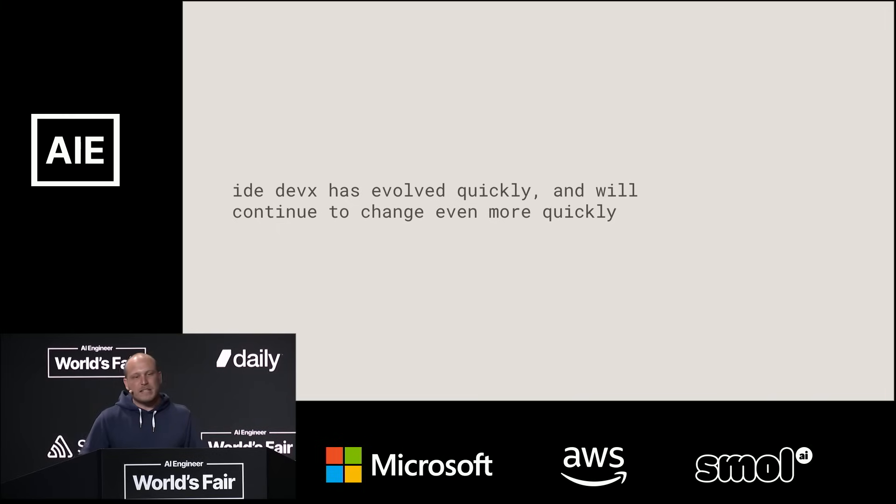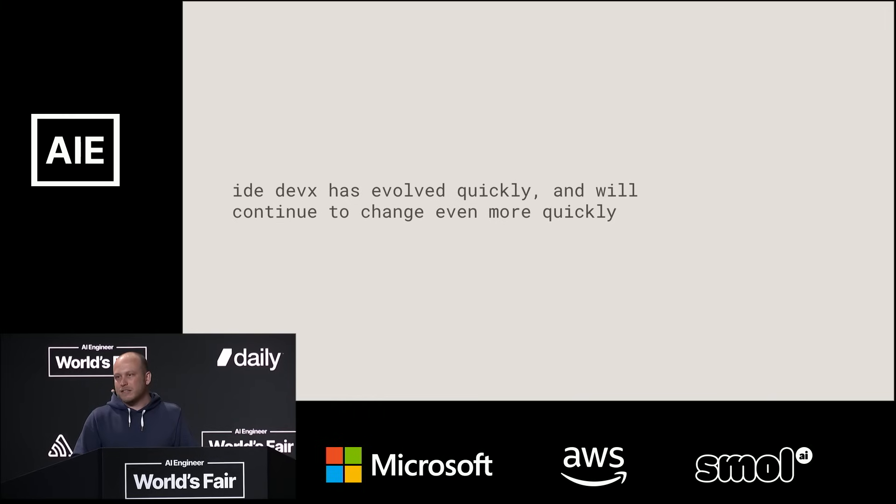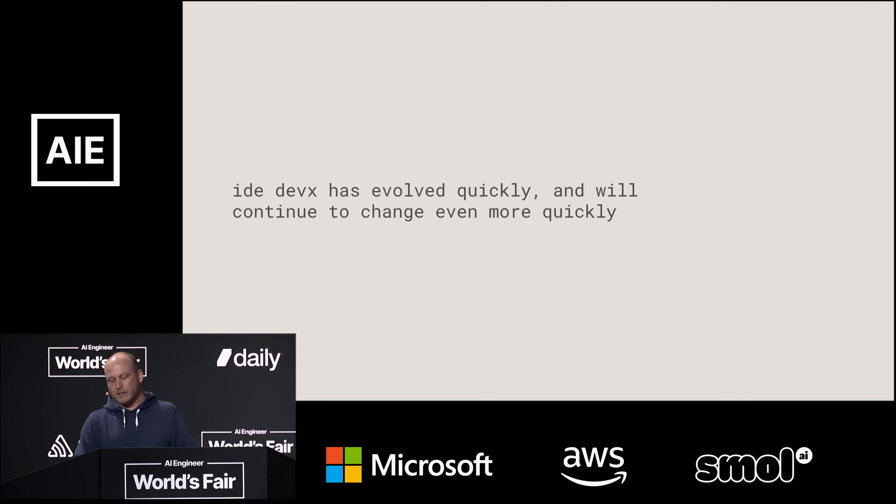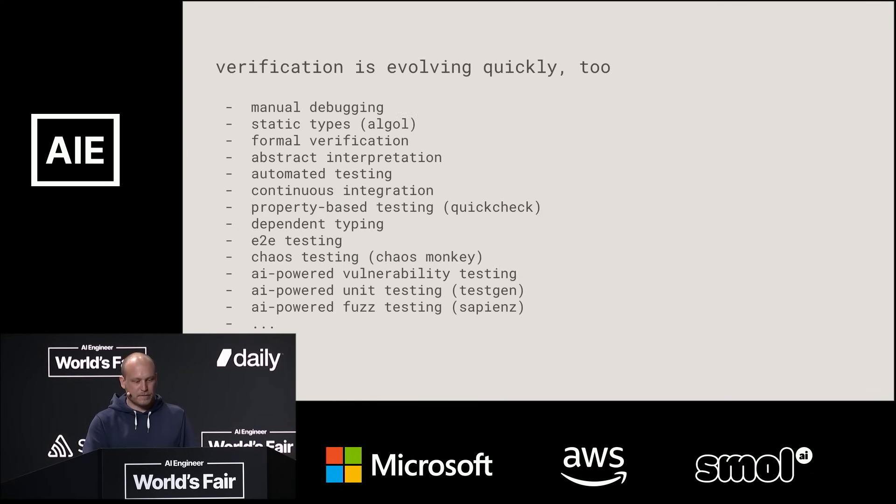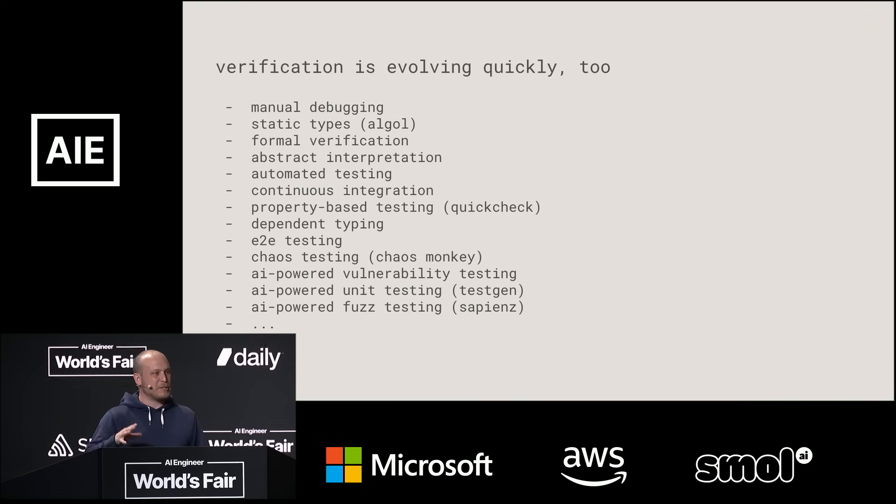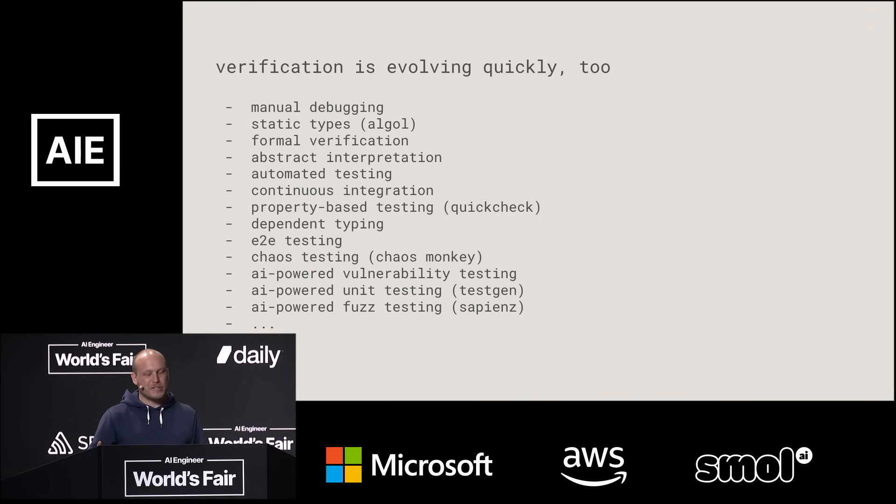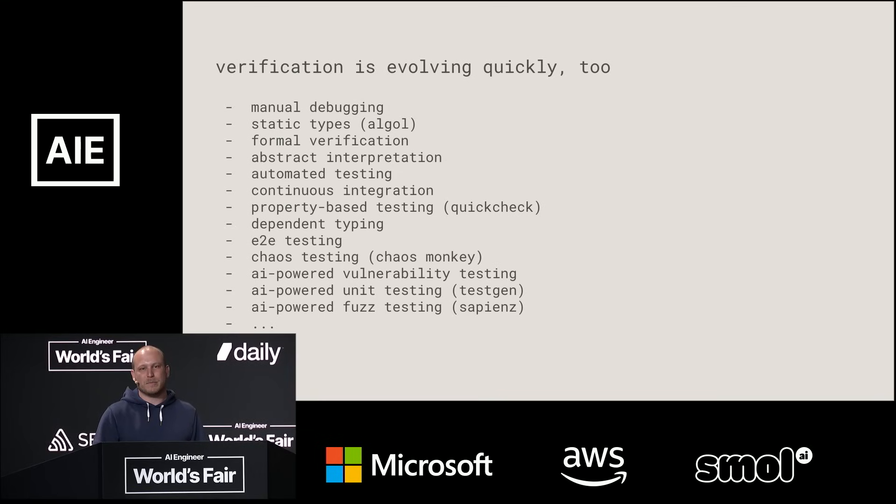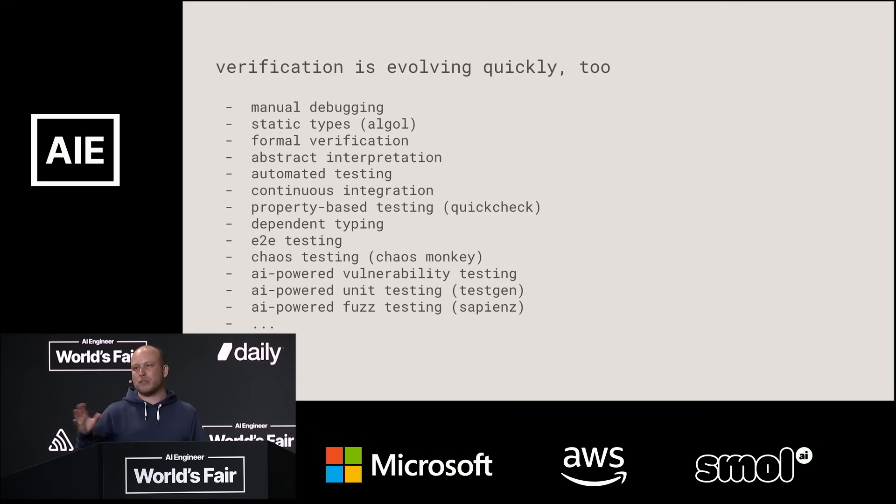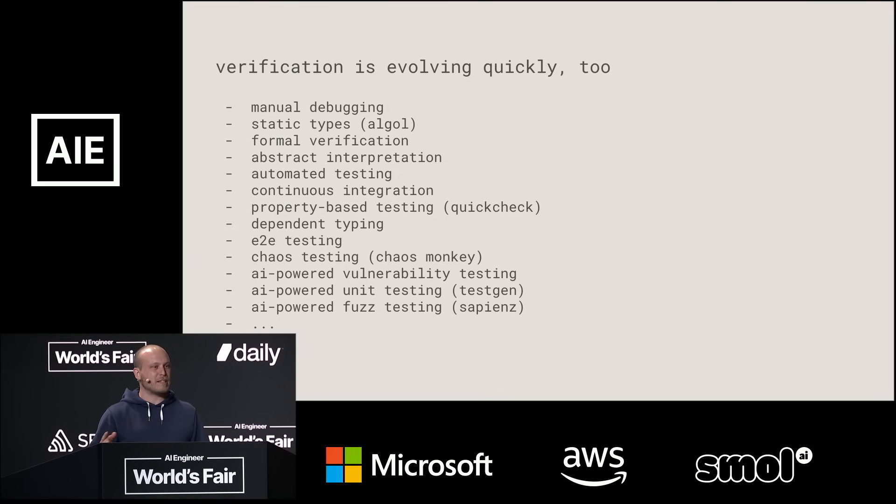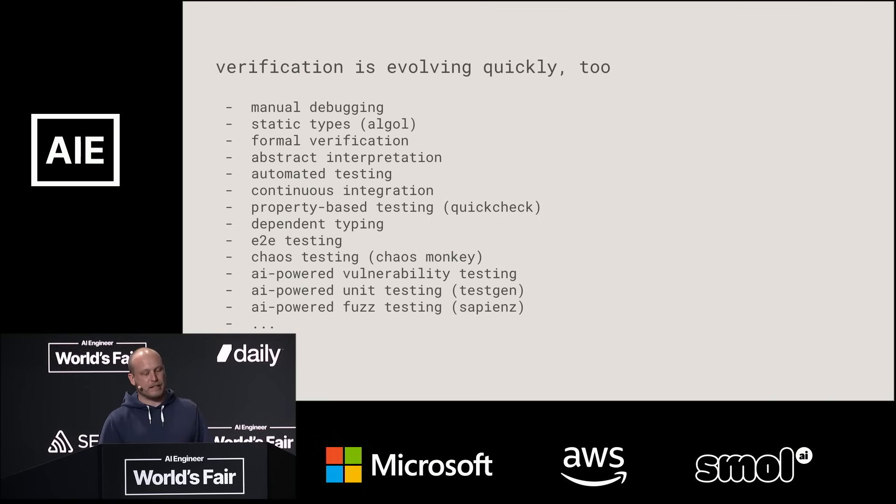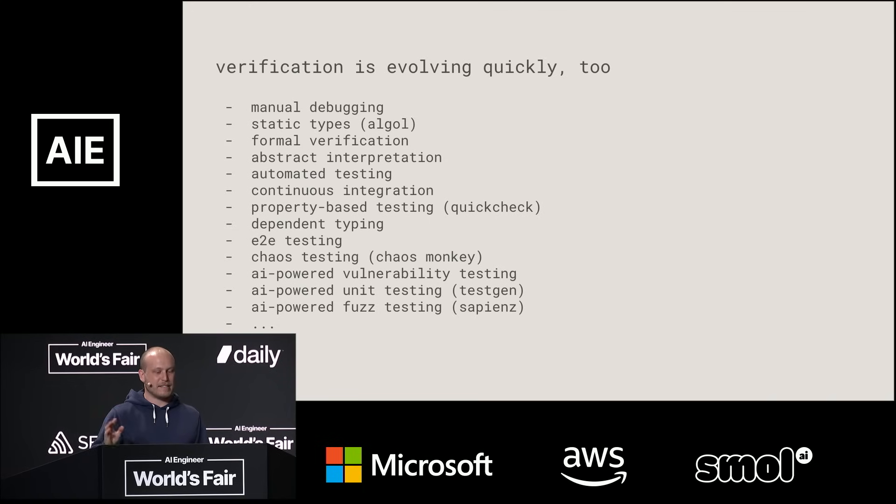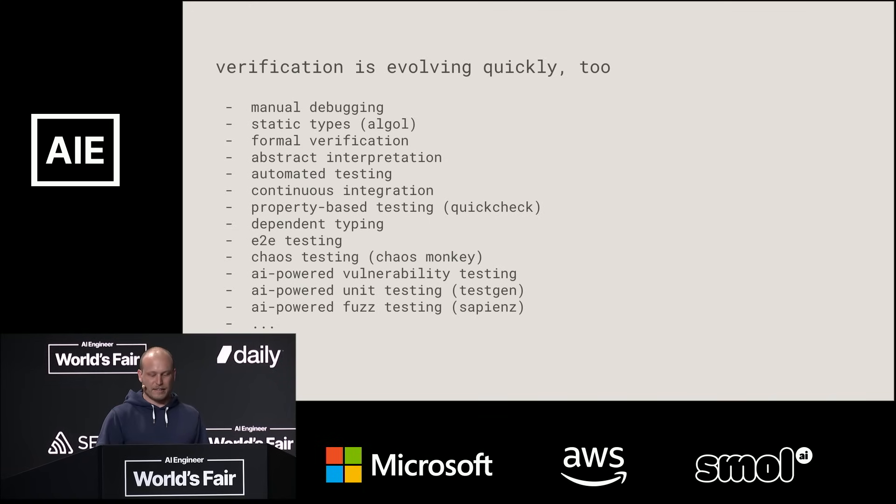And the UX has evolved quickly, but I think it's about to get even faster. We talked about UX, and we talked about programming languages, and verification is a part of this too. So verification has started with manual debugging and physically inspecting outputs, and now there's a lot of probabilistic verification, like fuzzing and vulnerability testing, and Netflix's chaos testing and things like that.